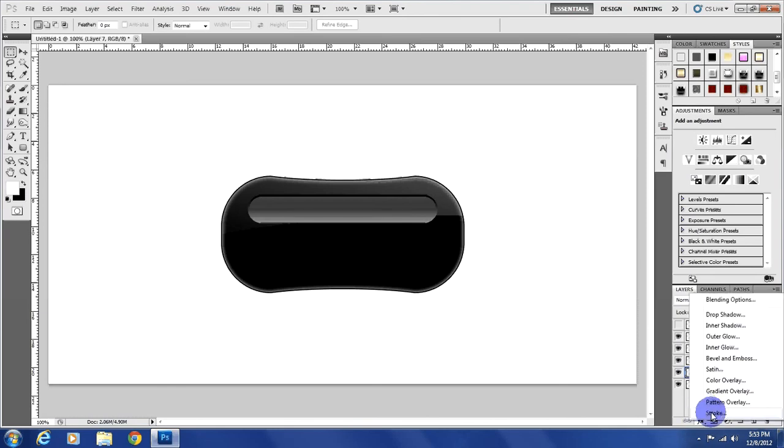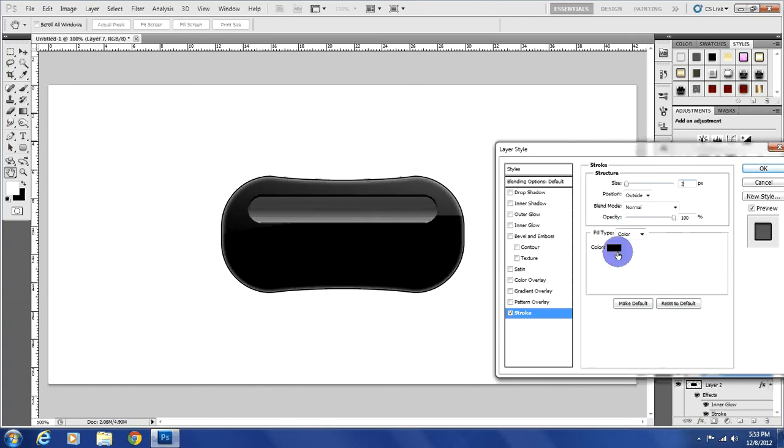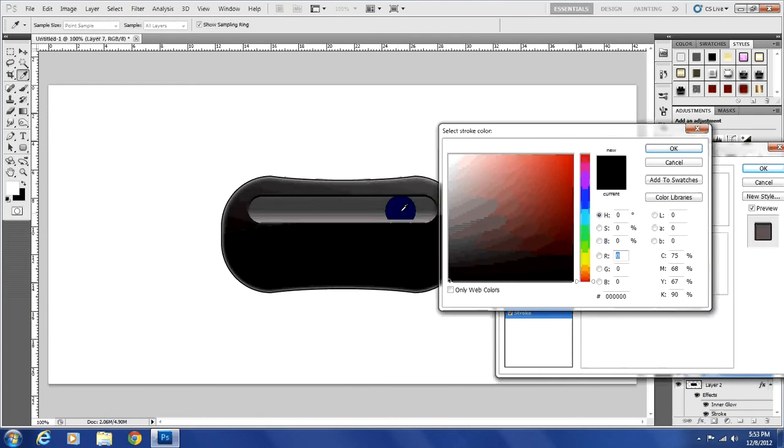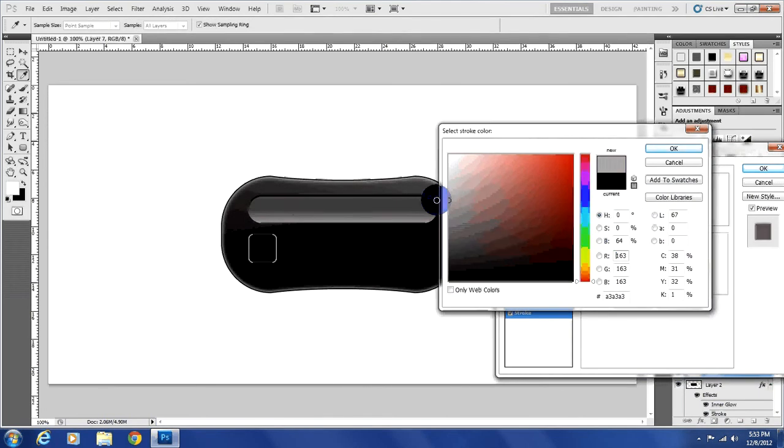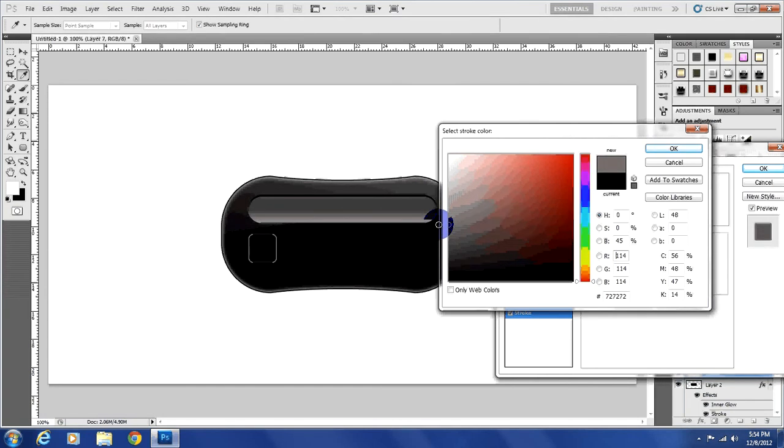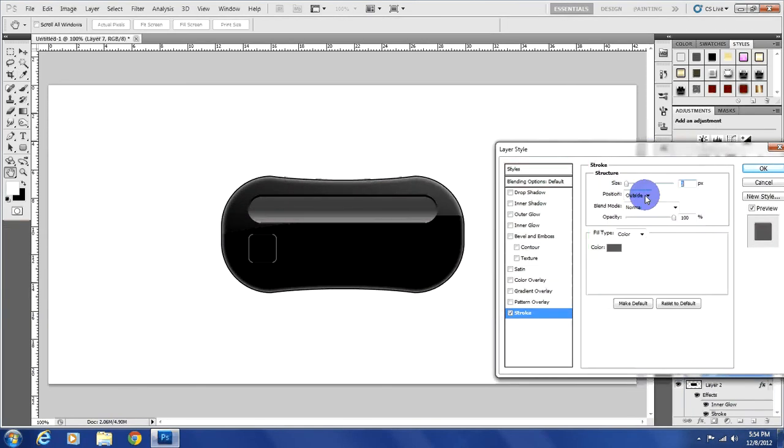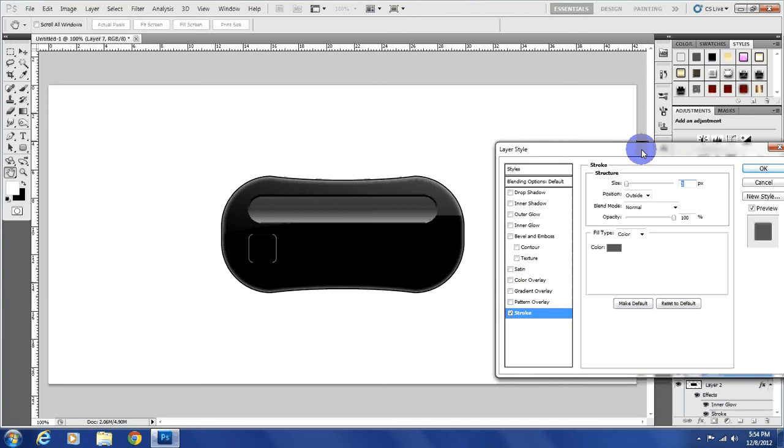And we're going to add a stroke to that layer just so it stands out. But we're going to do a stroke of two pixels and with a color of like a dark, I mean not really a dark gray, but a darker gray. And we do want that on the outside. And I'm just doing this really fast.